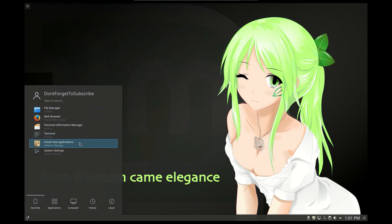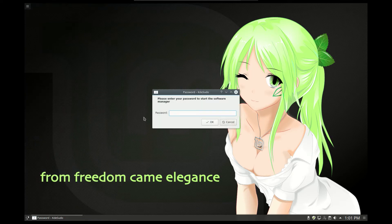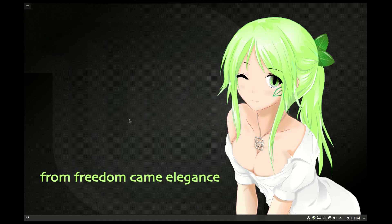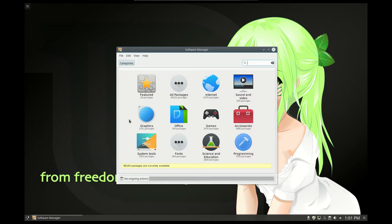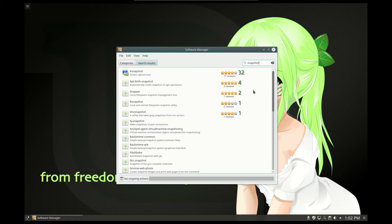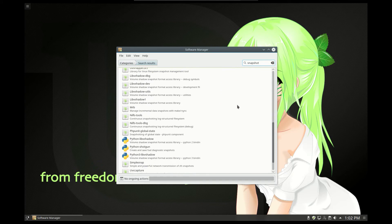Next we note the install new applications software. Enter your extremely secure password. Here we can install any package which we search from the menu. For example, if you search something about snapshot, it will find all the snapshot programs.